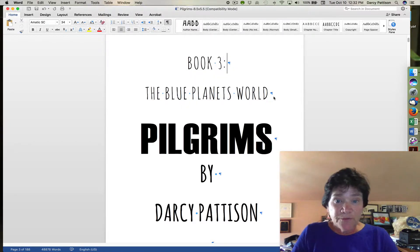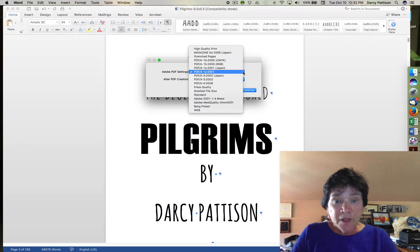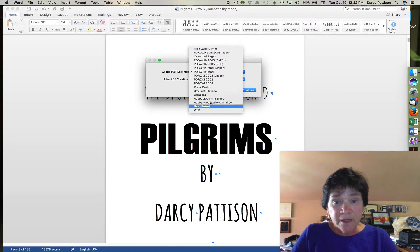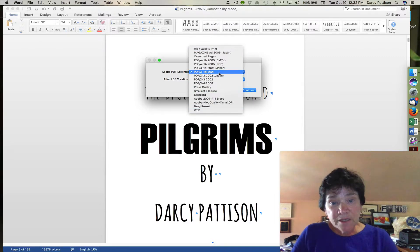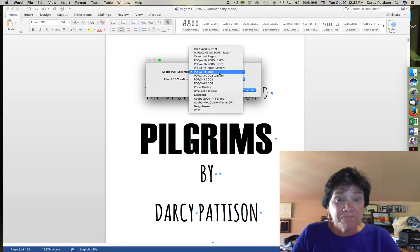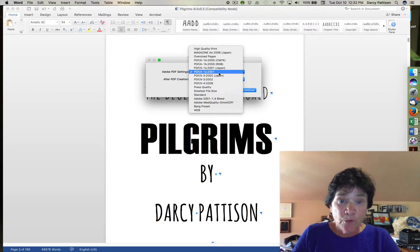After it does some work, you'll see that you have Adobe PDF settings and you can choose what kind of settings you want. You can even set up custom lists. But most of the time what you need is a PDFX standard, and the PDFX 1A 2001 is the industry standard for print-ready files.